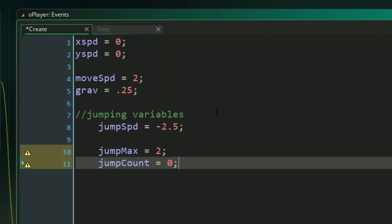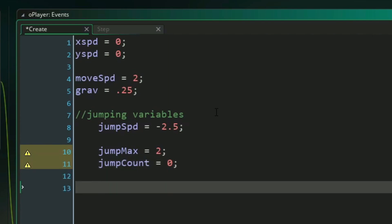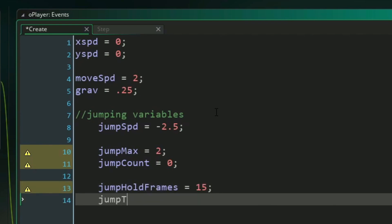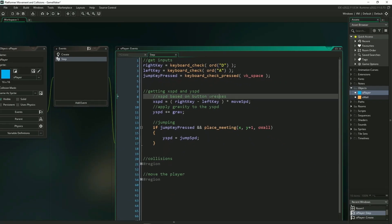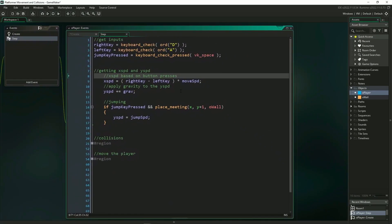And lastly, we're going to do something similar for controlling the height of our jumps, where we're going to be setting a maximum time that we can hold the button to increase our jump height. We'll call that jump hold frames, and set that equal to 15. And then we need the actual jump timer, so we can keep track of how long we've been holding the button. Okay, great. Now we're ready to move on to our step event.